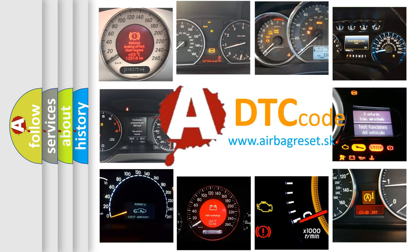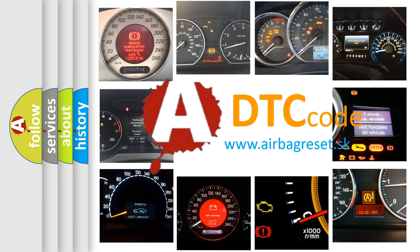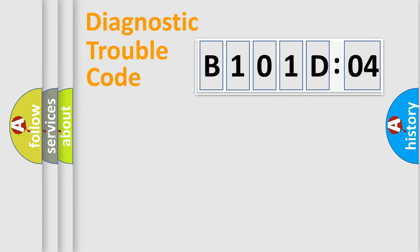What does B101-D04 mean, or how to correct this fault? Today we will find answers to these questions together. Let's do this.